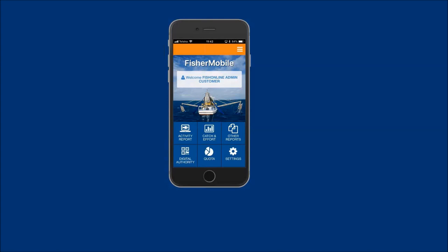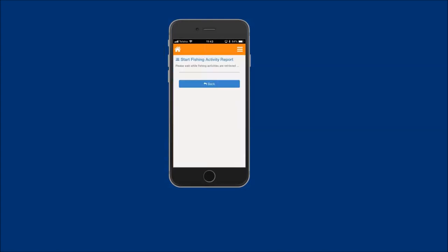Postland reports must be based on an existing preland fishing activity report. To lodge a postland report, tap on the activity report icon on the home screen.